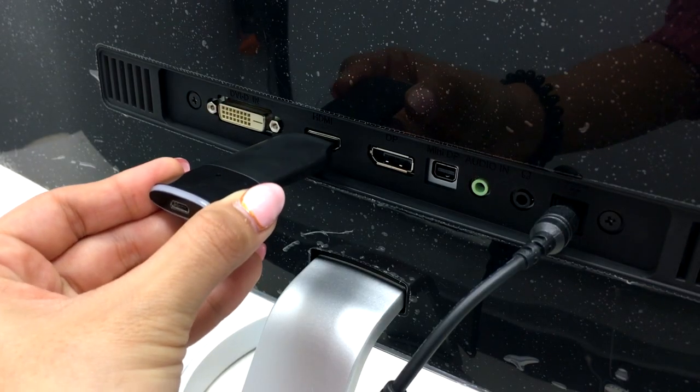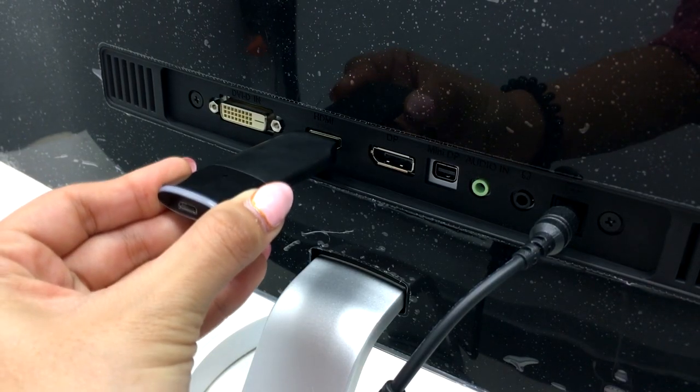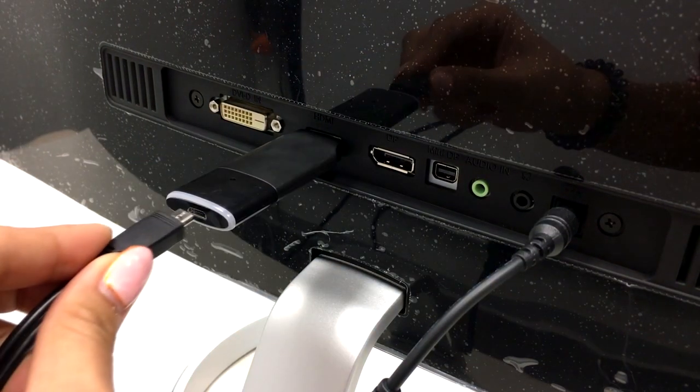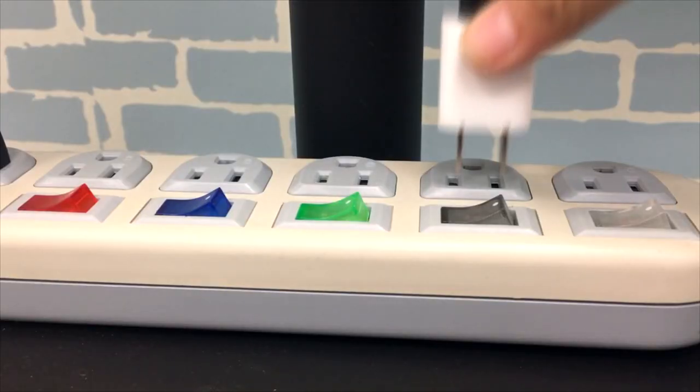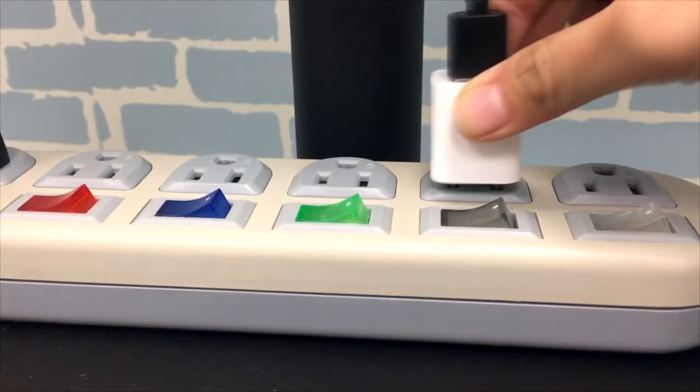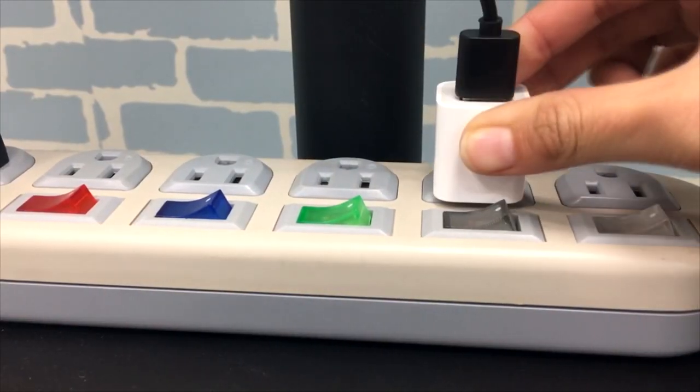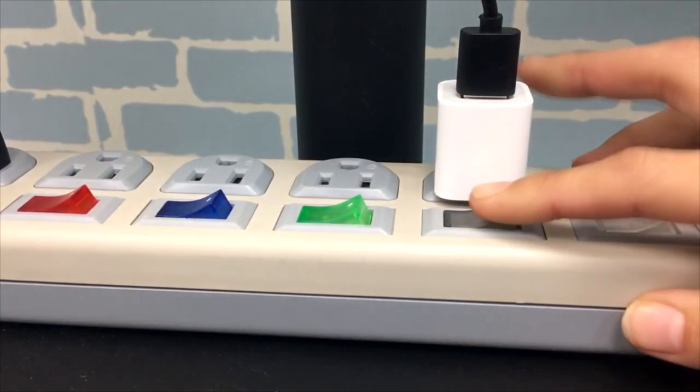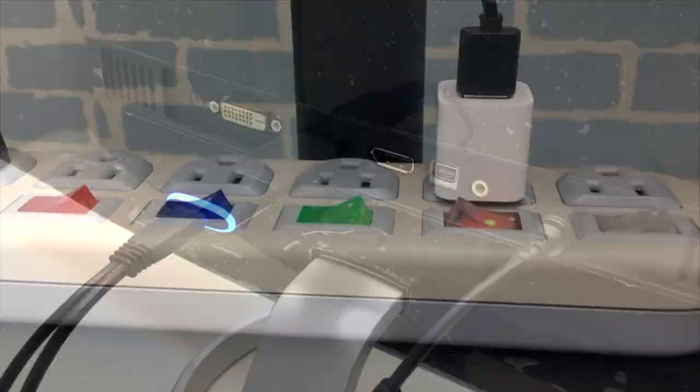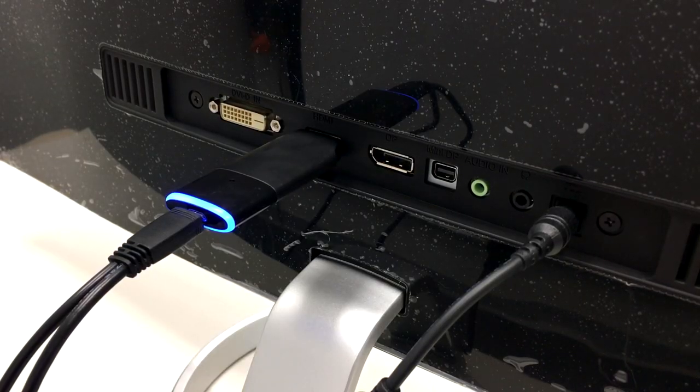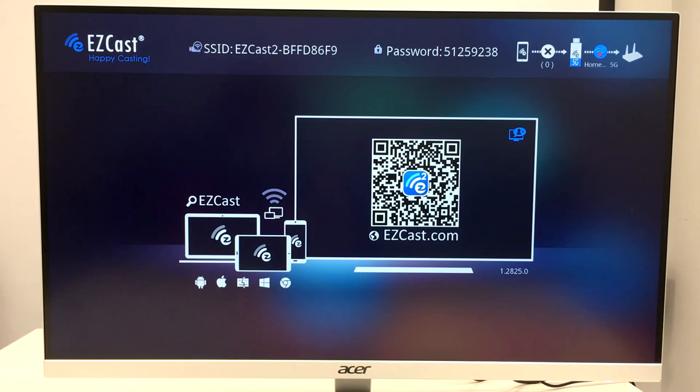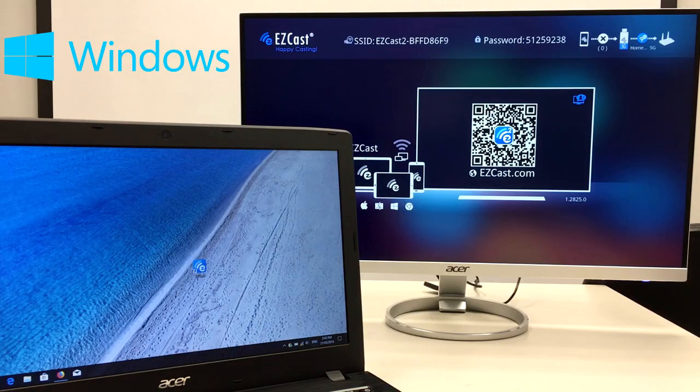First, you'll need to plug the EZcast 2 dongle into the HDMI port of your Acer monitor and power it on with an external USB power source. Once the blue LED turns on, you'll see the EZcast 2 startup screen on the monitor.